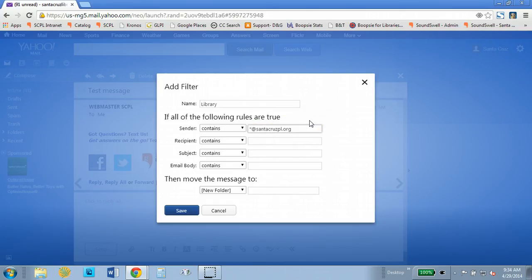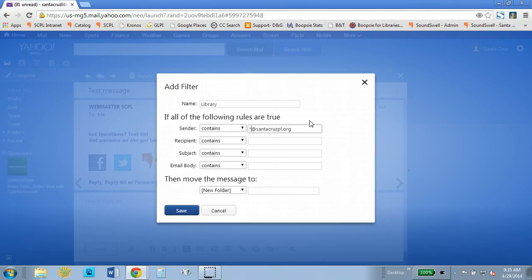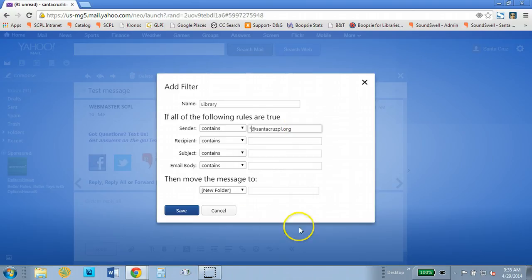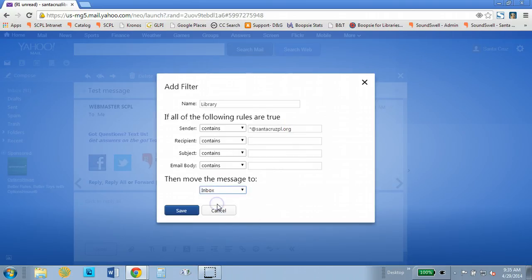That asterisk is a wild card and that means that all email from anybody in the domain santacruzpl.org will be filtered in this way. So if these things are true then move the message to the inbox and click on save and that should do it.